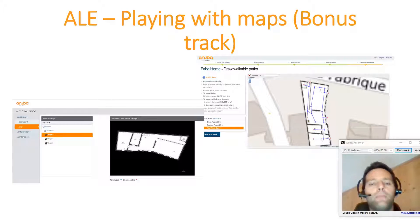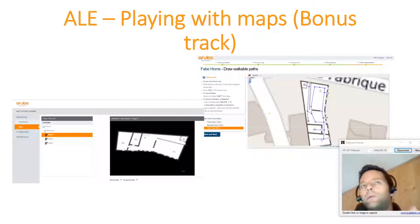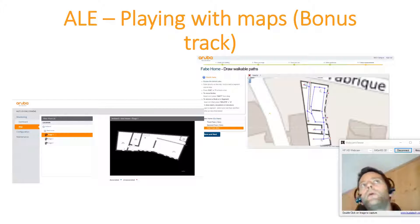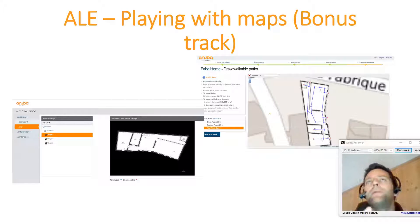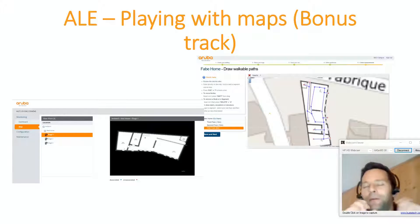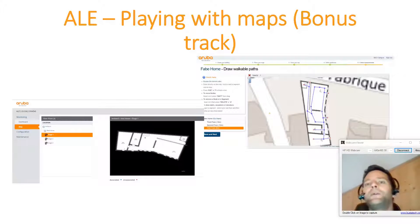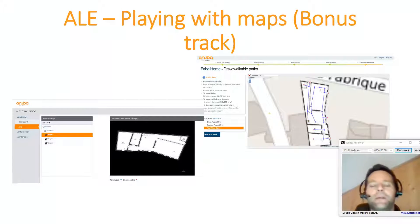So when you use the calibration mode, if you remember well, you use an Android app called NaoLogger. Once you have calibrated using NaoLogger, there is a very interesting demo mode in this app to show your location on your map.